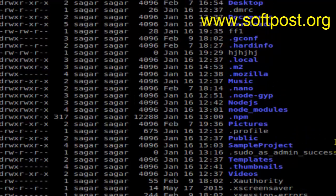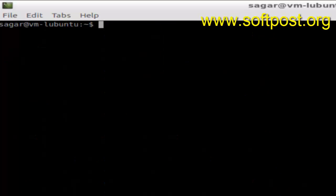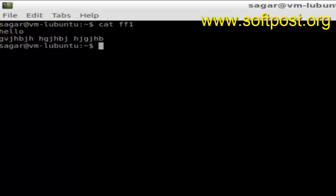The command you have to use is cat ff1, and here is the output. So this is how you can print the contents of a file in Ubuntu or Linux. If you like this video, hit the like button.